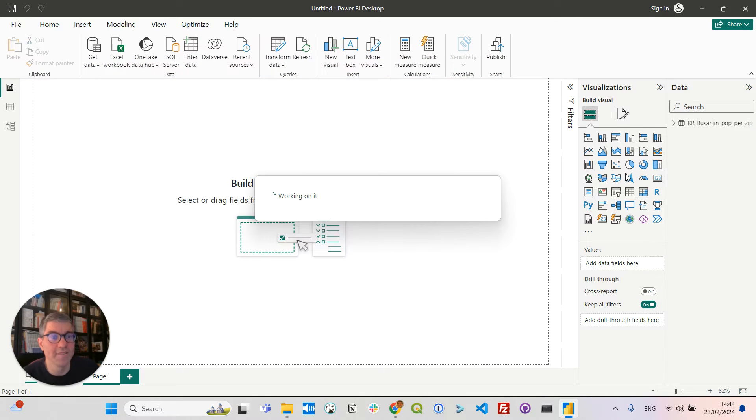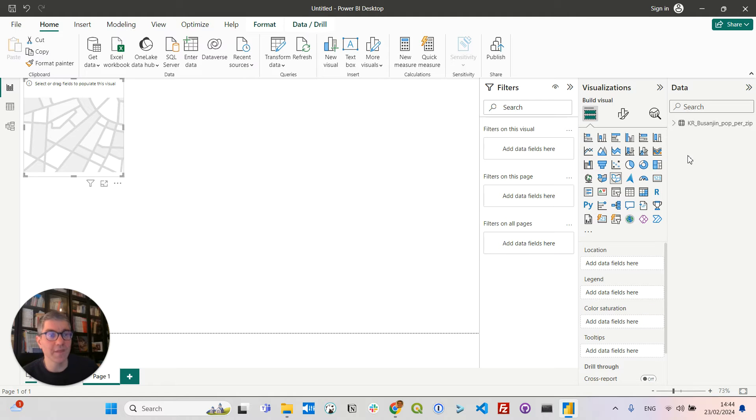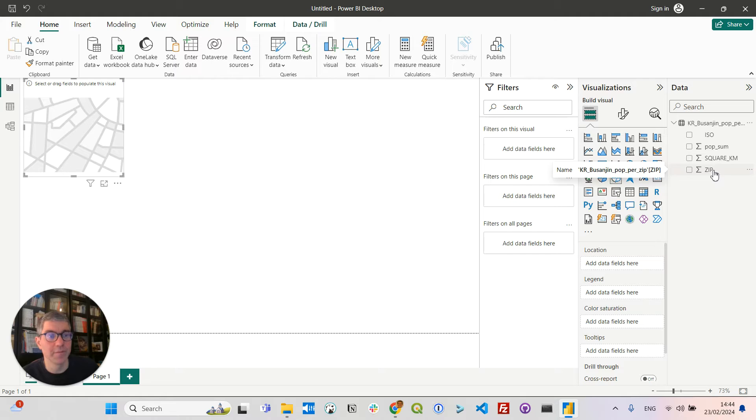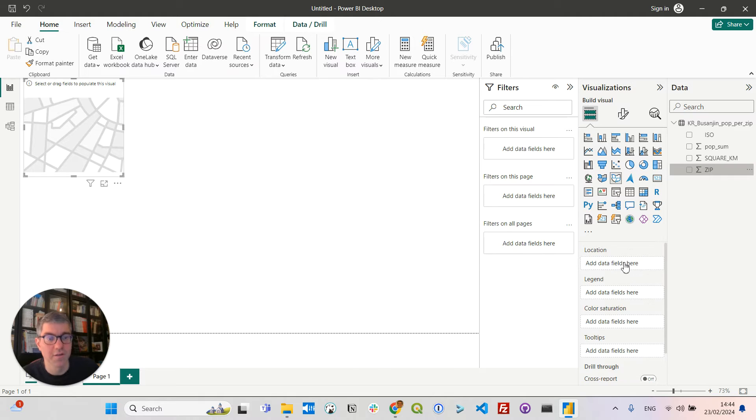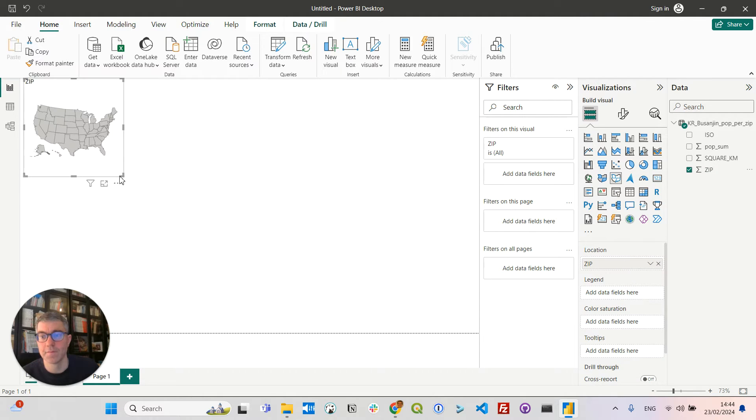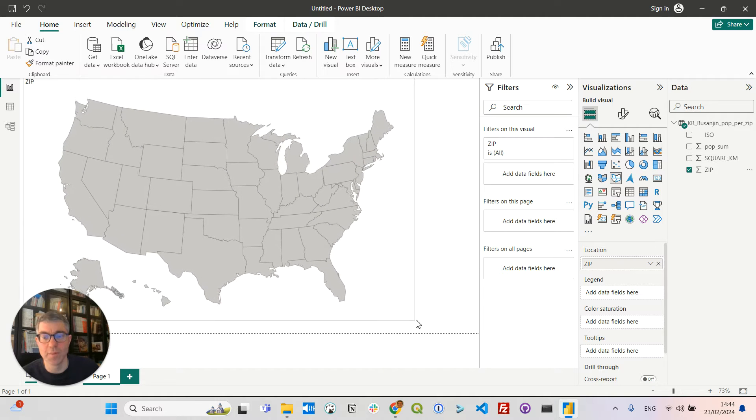And now I will set up my map by clicking here on shape map and dragging from my CSV file, dragging the zip field to the location. So you can see it's setting up a map, but not really the map I'm willing to display.